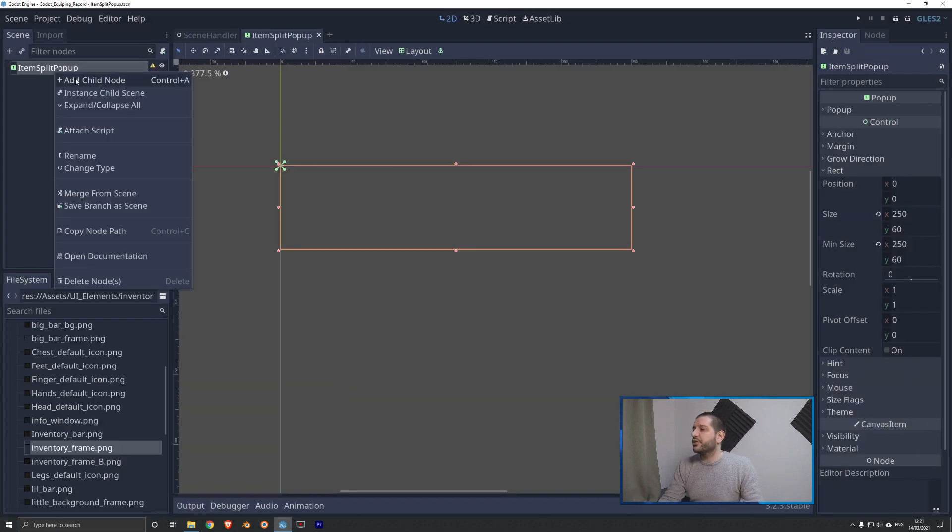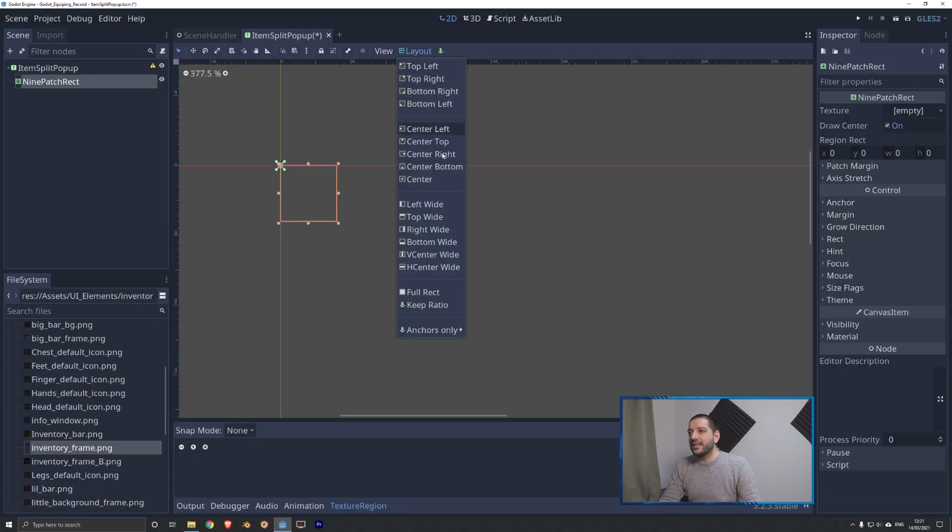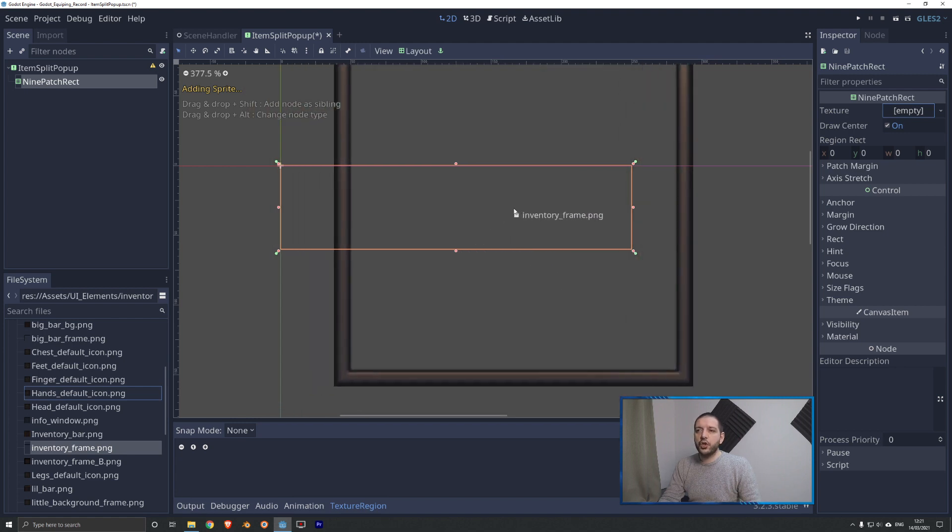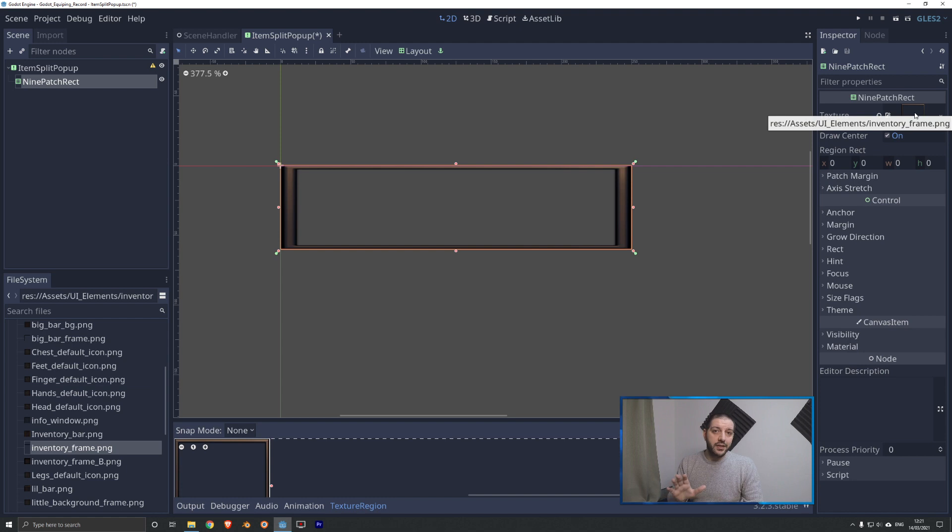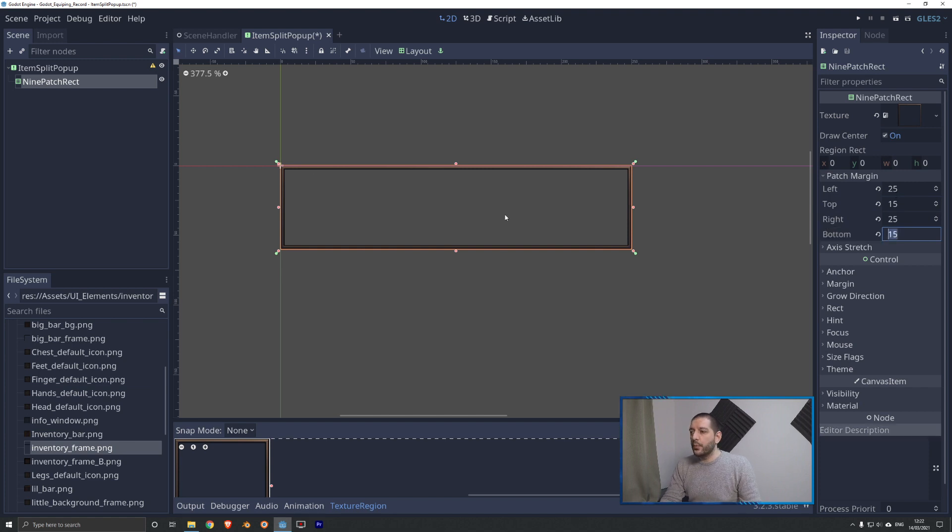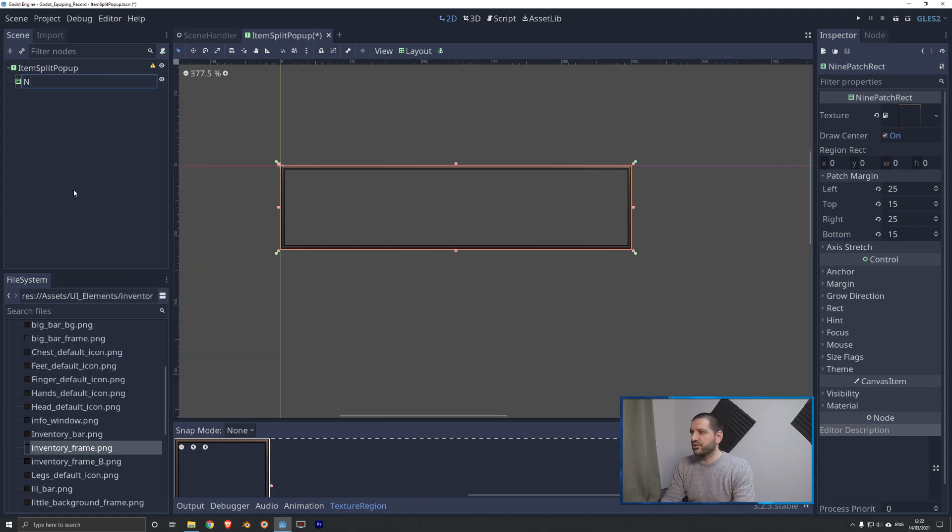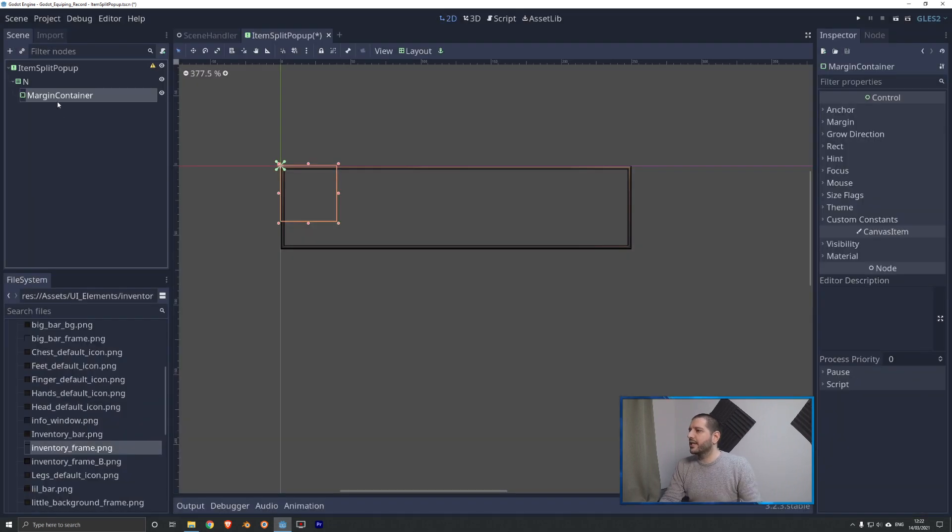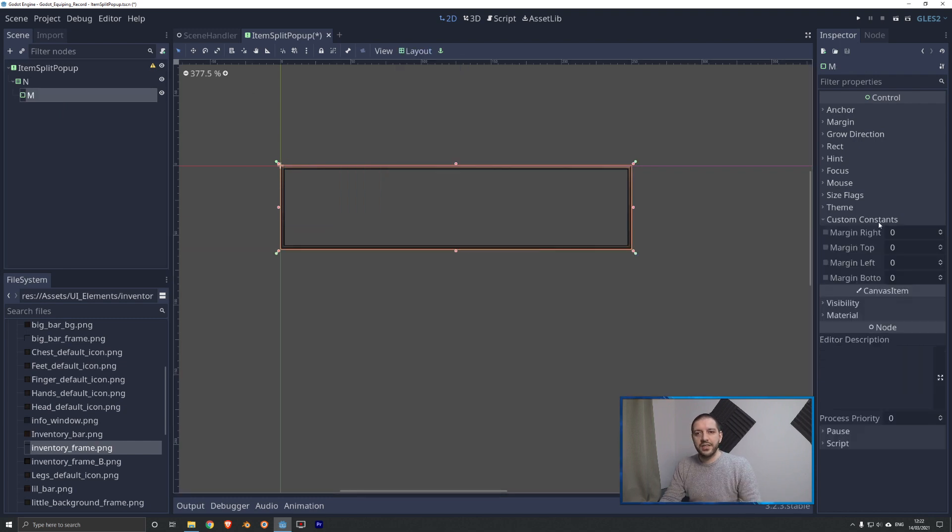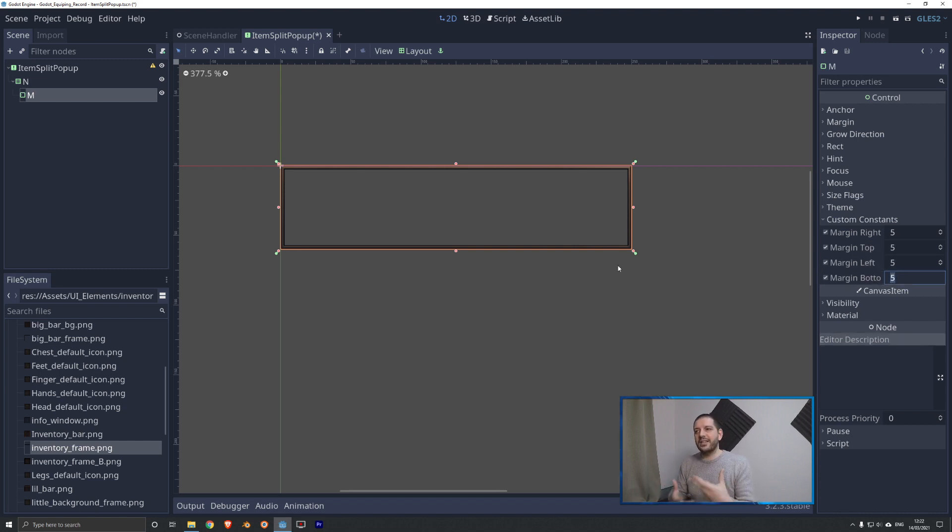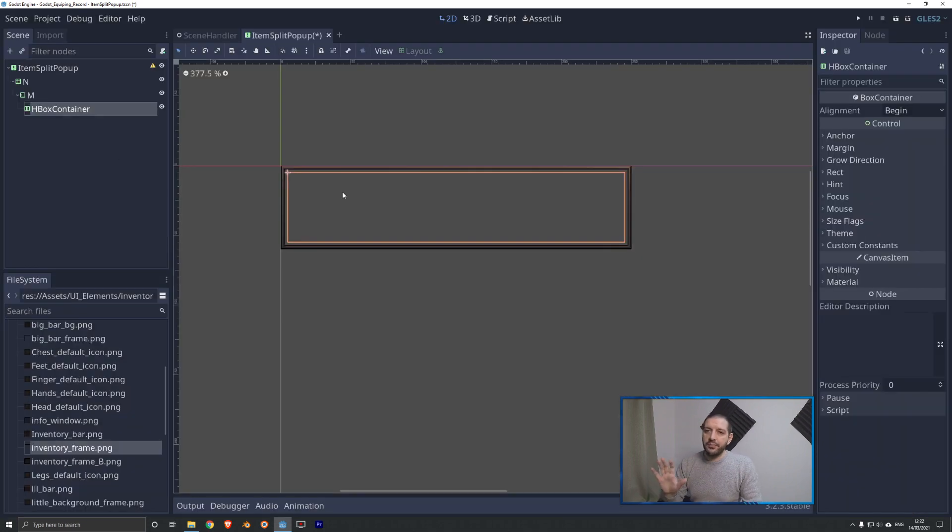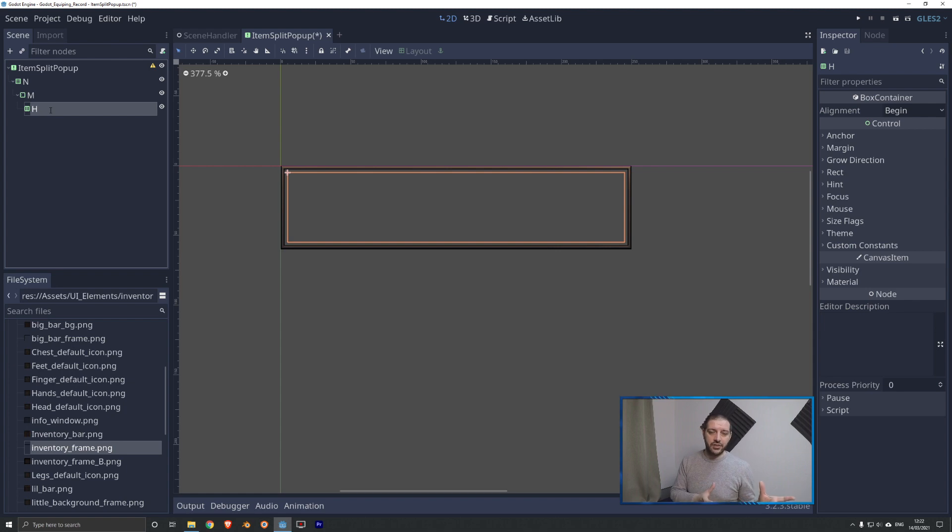Now I can add a nine patch rectangle to add the background to our panel. We're going to set the layout of the nine patch rectangle to full rectangle, and I'm going to be using this square inventory frame as my background. The texture being square and the panel being rectangular, the borders are going to look really weird, and with the patch margin 25 left and right, 15 top and bottom, we can make sure that that border looks nice and clean. I'll rename this to just BG to keep our node paths nice and short in the code. Next we'll add a margin container, abbreviated to just M, set the layout to full rectangle, and give it five margin on all sides to make sure that every element we add does not interfere with our border art.